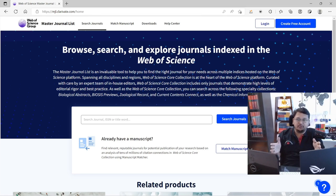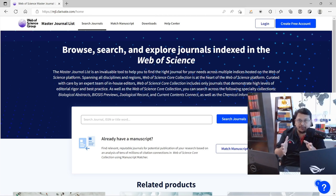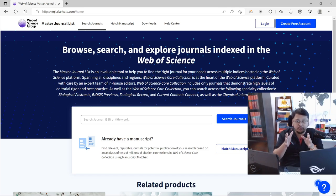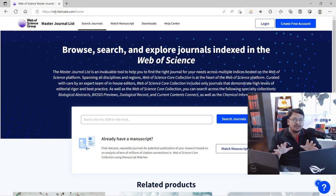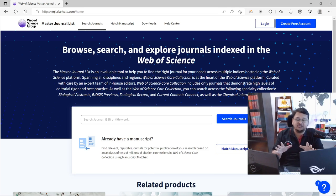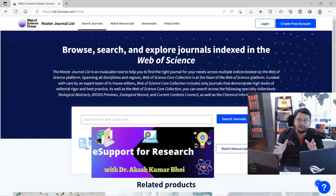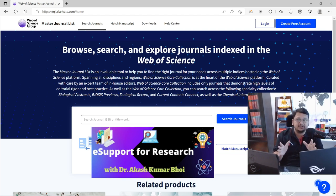Hello everyone, welcome to e-support for research. In this video I will demonstrate how you can perform a refined journal search using Web of Science Manuscript Manager.